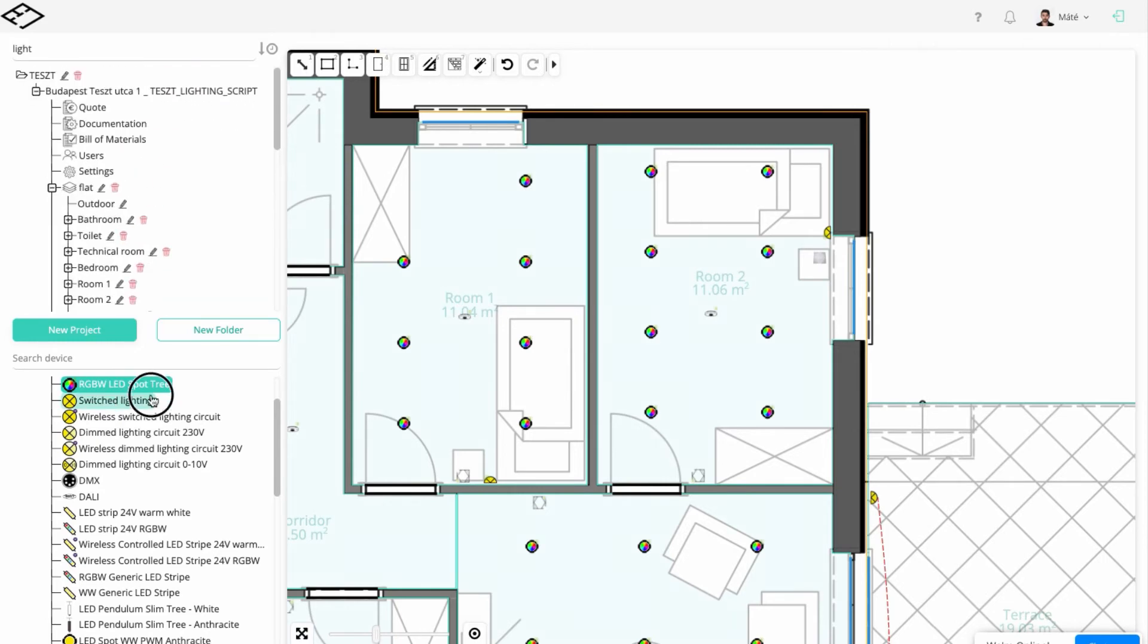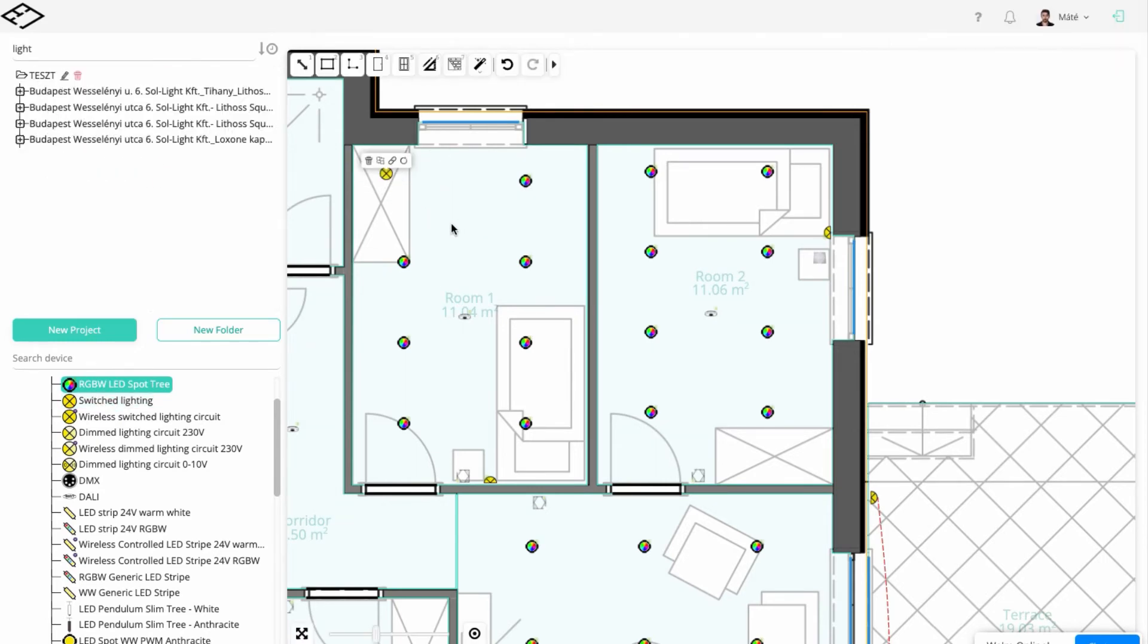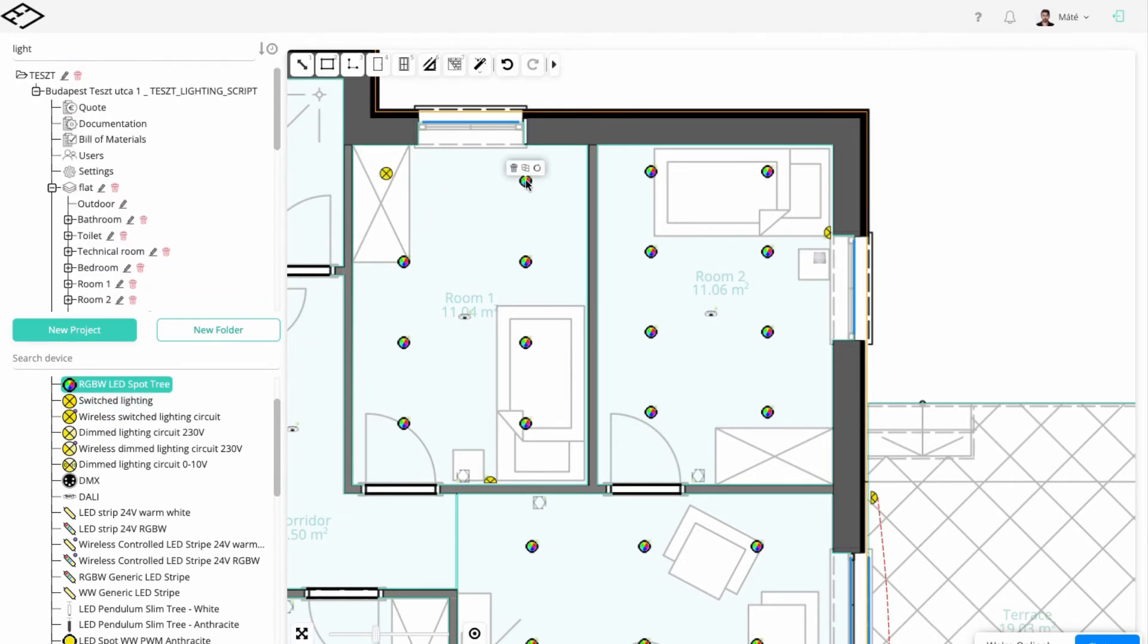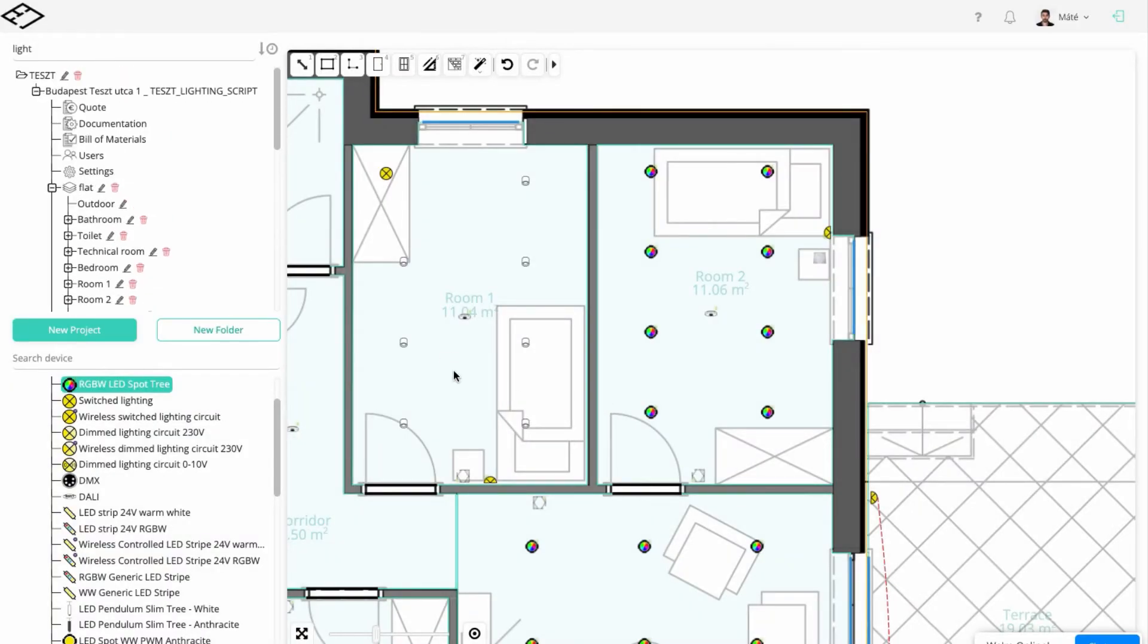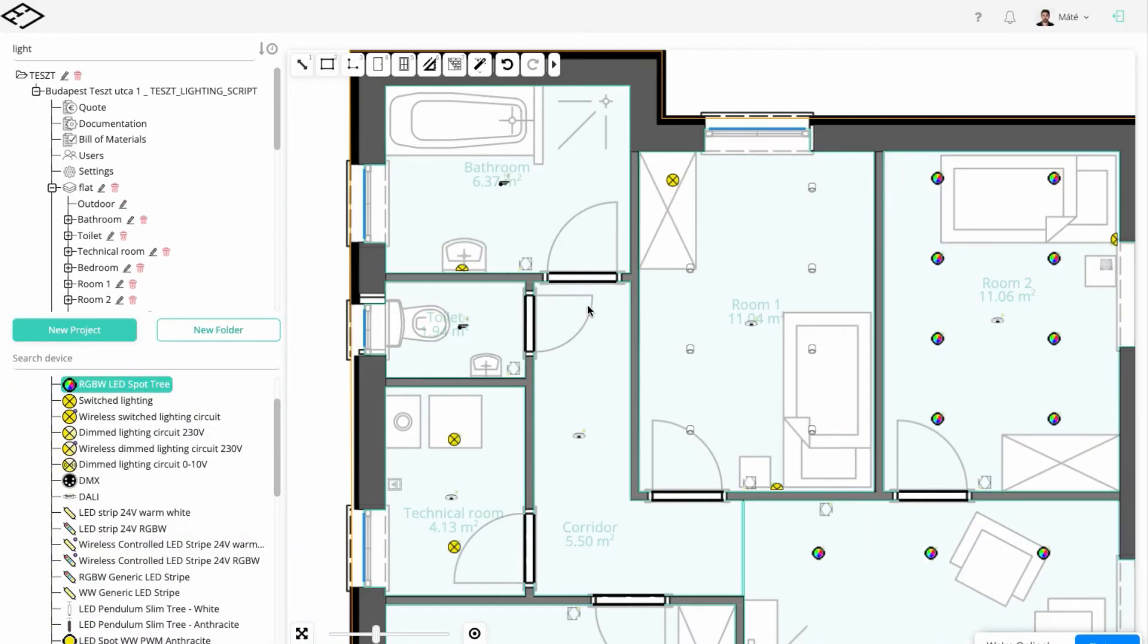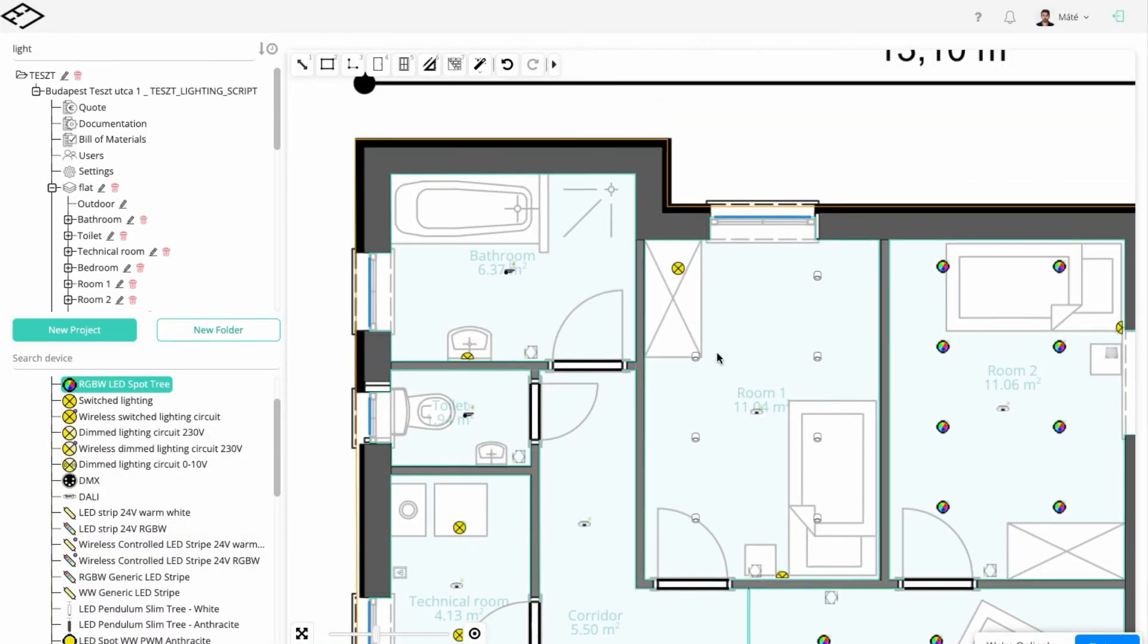If we would like to modify the used devices during the planning process, we can easily do that by swapping the RGBW spots to WW ceiling spots.